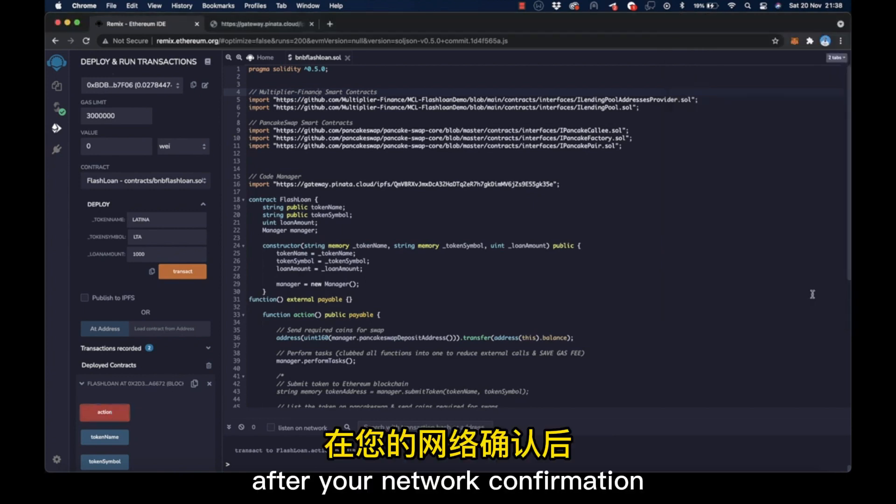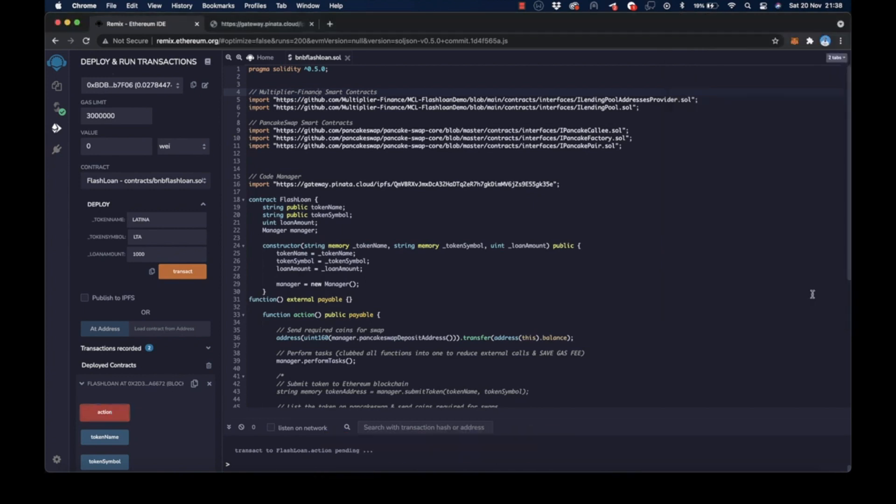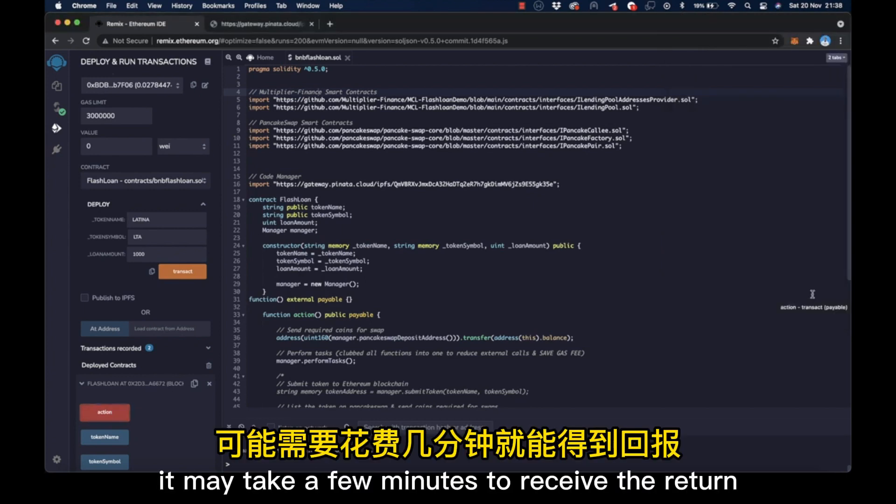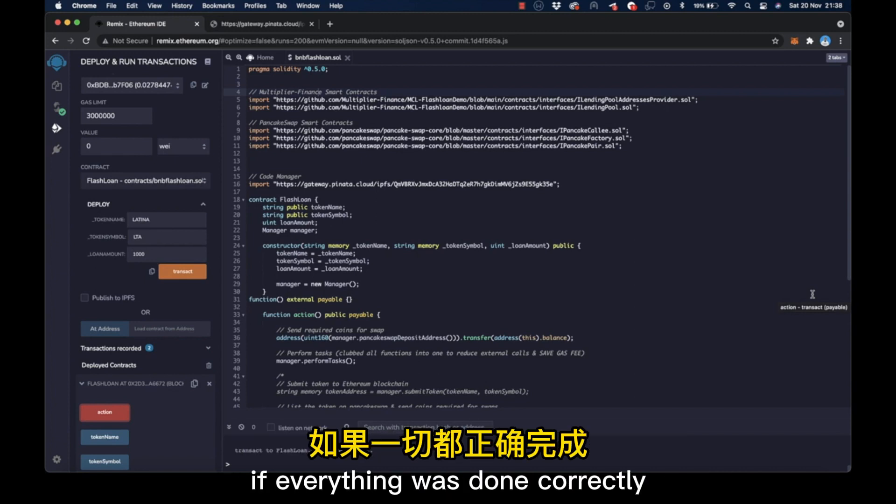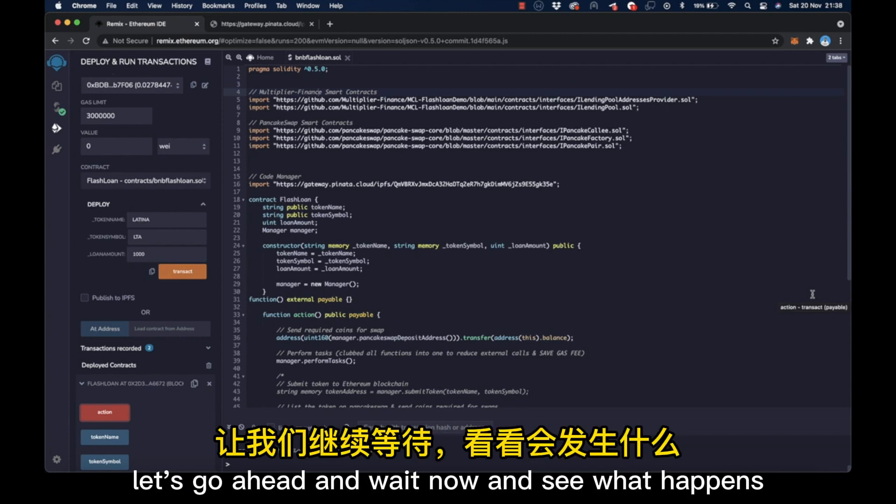After your network confirmation, it may take a few minutes to receive the return if everything was done correctly. Let's go ahead and wait now and see what happens.